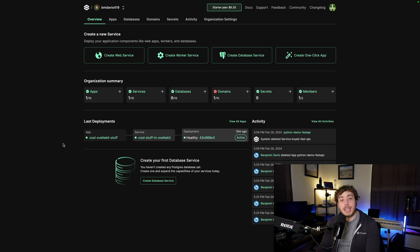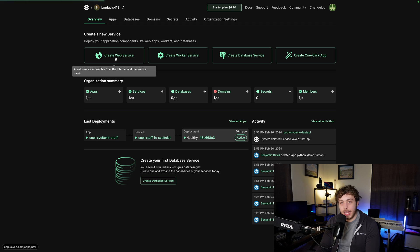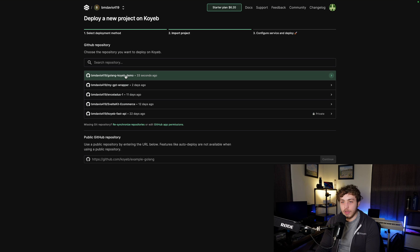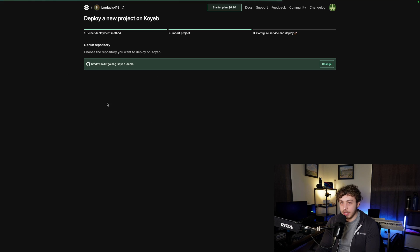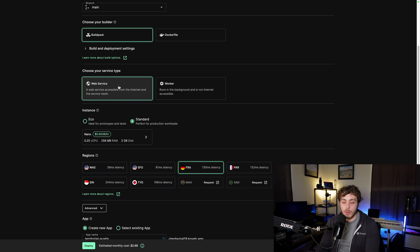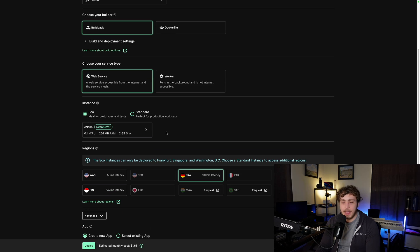Now we can put this in Koyeb. Navigating over to my Koyeb dashboard, the first thing we're going to do is create a new web service through GitHub. I'm going to select the Golang Koyeb demo repository. I'll use the default buildpack because Koyeb is smart enough to handle all the config for us — it'll detect that it's a Golang project and do what we need. We want this to be a web service because we want to expose it to the internet.